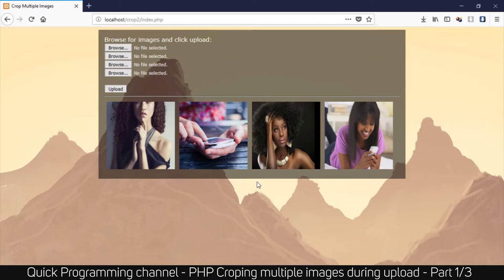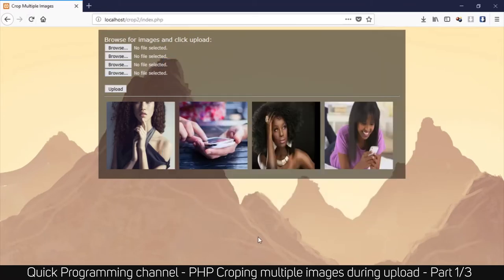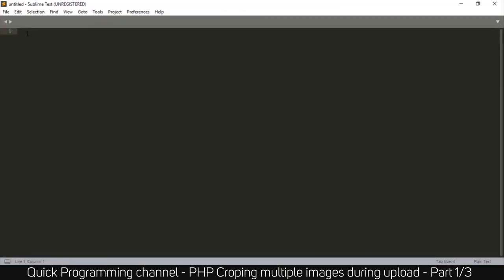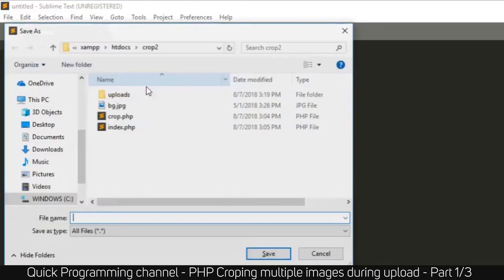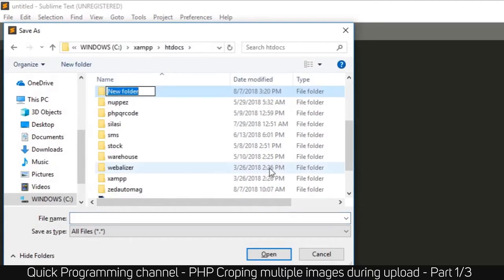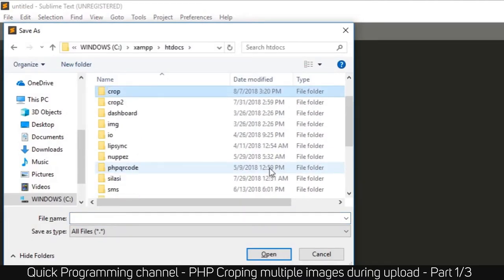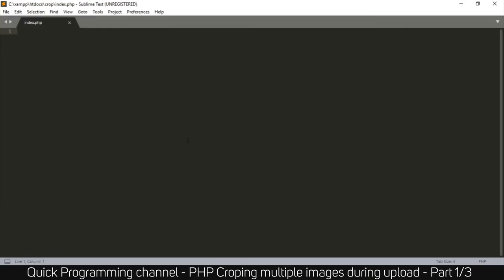I'm assuming you already know the basics of PHP and have XAMPP and Apache running — whether you're using XAMPP, WAMP, or MAMP, it doesn't matter as long as Apache is running. You can use any text editor; mine is Sublime Text. Let's get started with our index.php page. Create a new file, save it to your www or htdocs folder, create a new folder called 'crop', and save it as index.php.